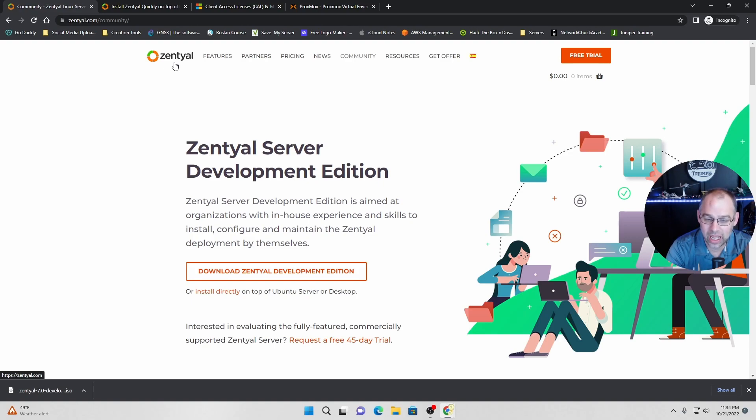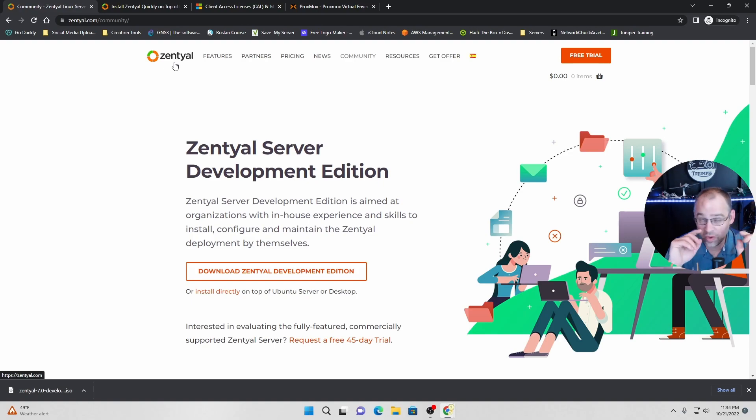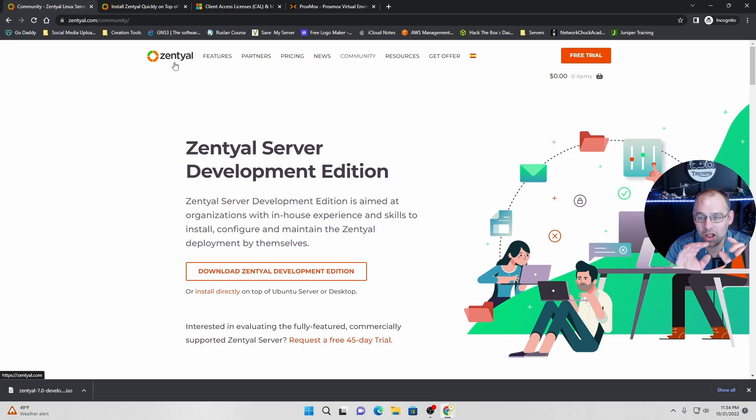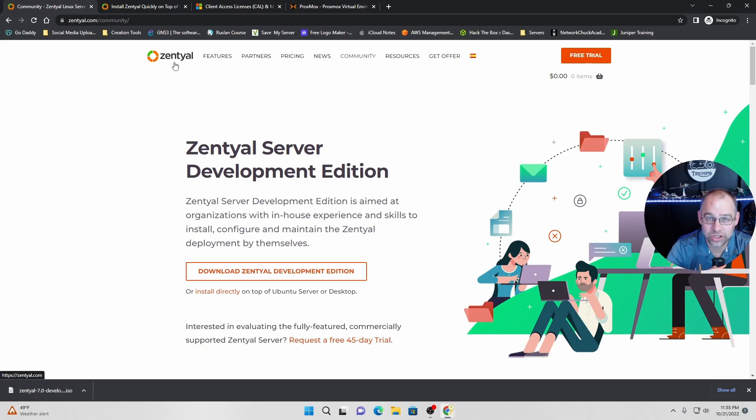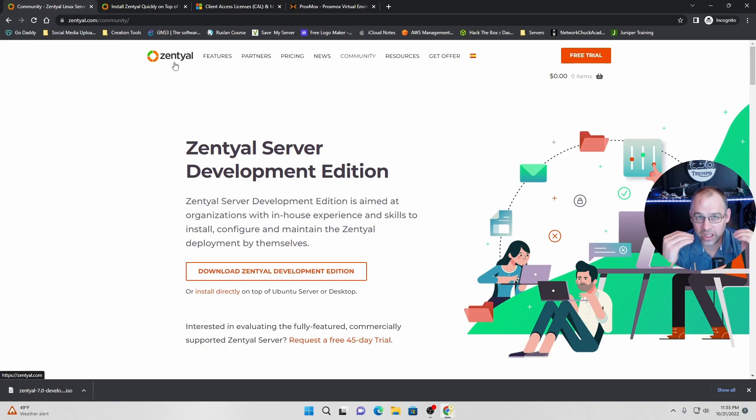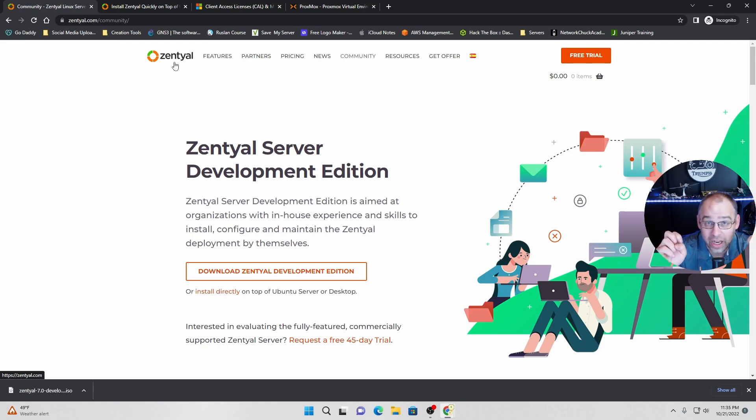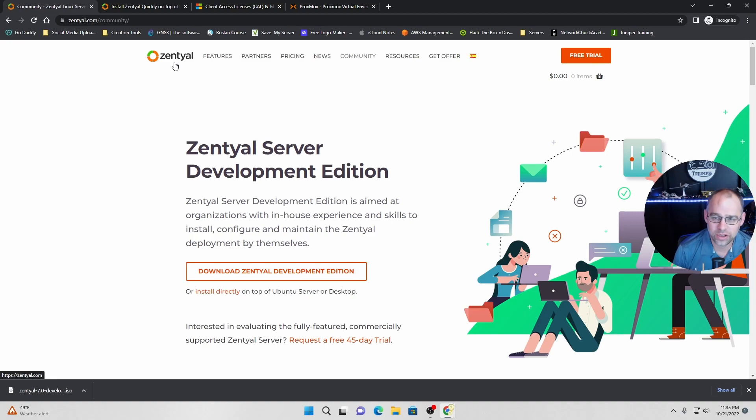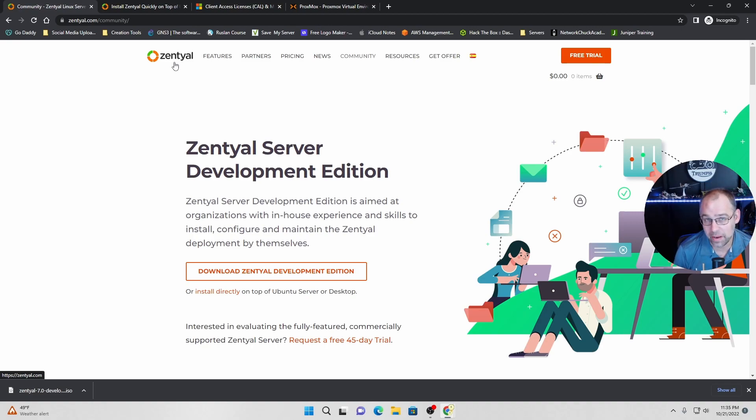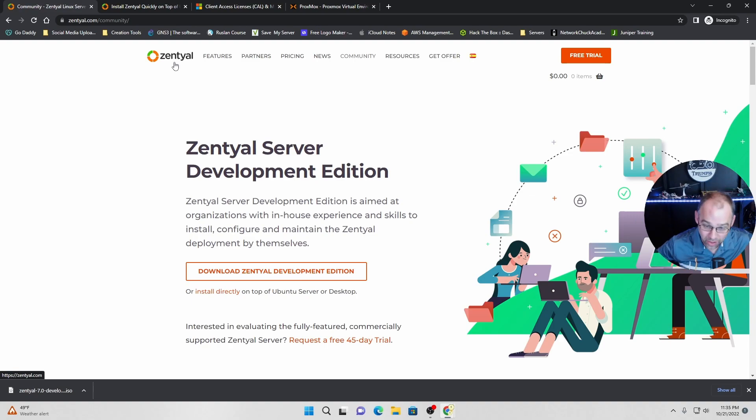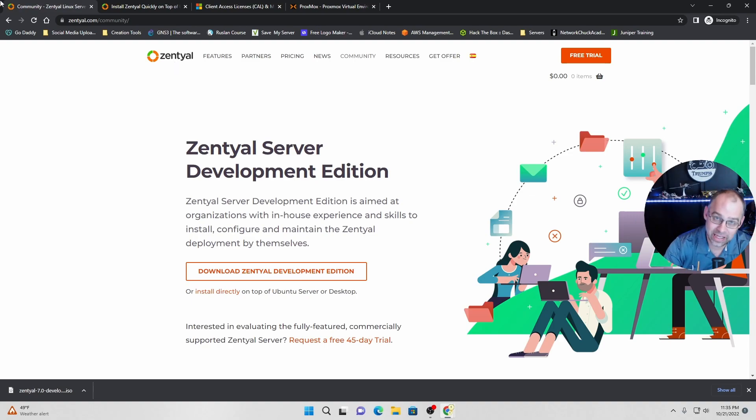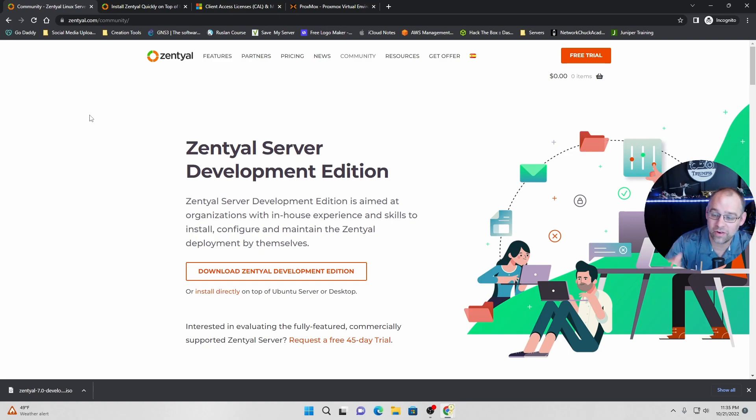The CAL is a client license. So basically what happens is in Windows Server, they have what's called CAL licensing, client access license. So it's the ability for a client, a Windows client, to access the server. It gives the client permission to access the server. Well, the problem with that is it is a license. And with Microsoft, they want you to pay for every little freaking thing that they do.